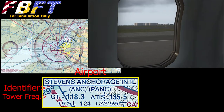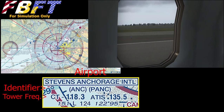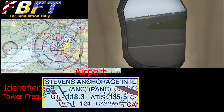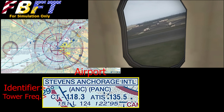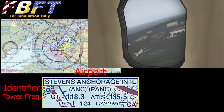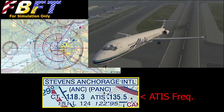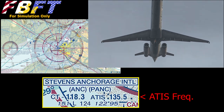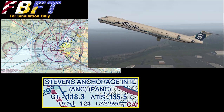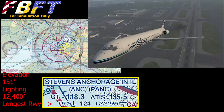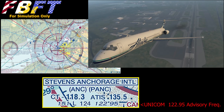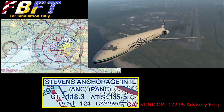Let's zoom in on the Anchorage label and see if we can decode it now. The airport name is abbreviated from Ted Stevens Anchorage International down to Stevens Anchorage — it is standard to drop the first names to make the airport name more manageable on the chart. The next line has the familiar 3 and 4-letter identifier codes. Then CT for control tower at frequency 118.3, and the ATIS frequency of 135.5. The field elevation is 151 feet, the longest usable runway is approximately 12,400 feet, and last we have the Unicom frequency of 122.95.